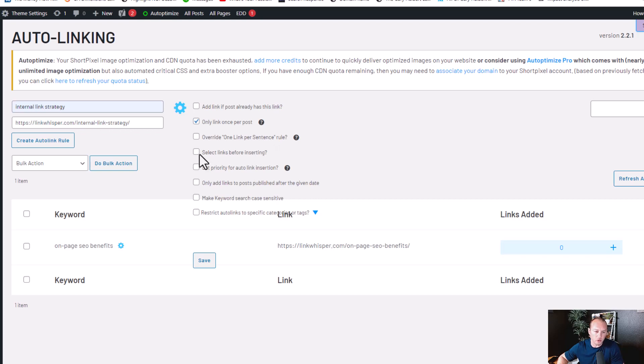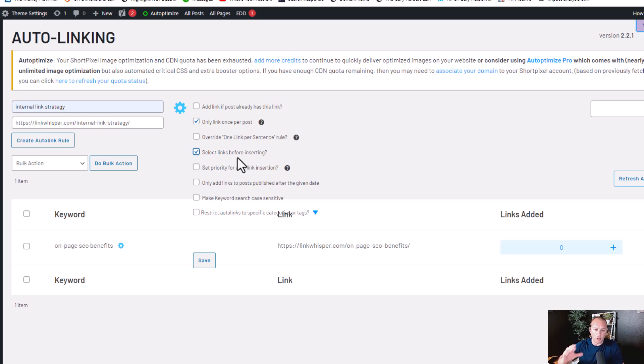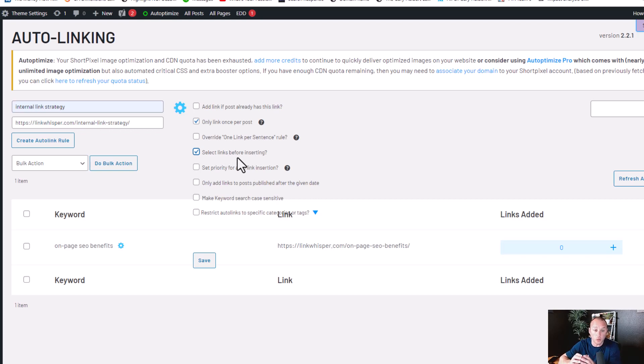This feature here is cool, like if you have too much stuff or you want to just have a little bit more control over the auto-linking. You can select this and it'll give you a notification and show you the links to be approved before they get inserted.